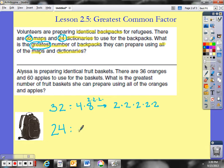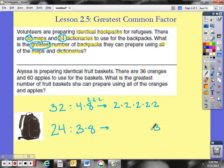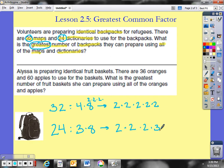Now let's go with 24. I know it's 3 times 8. 3 is already prime, so I can bring that over. I like to put them in order from least to greatest. We already know 8 is 2 times 2 times 2, so the prime factorization of 24 is 2 times 2 times 2 times 3. Check: 2 times 2 is 4, times 2 is 8, times 3 is 24.